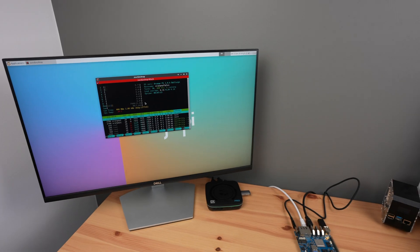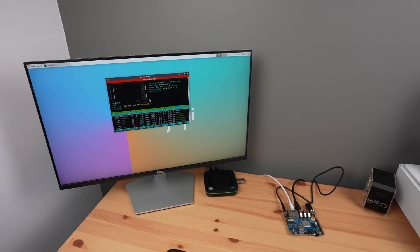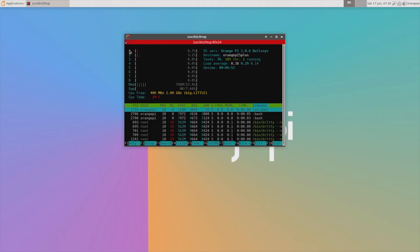If we open up HTOP, we can see that we have 8 processor cores listed which are all relatively idle, and then we've got our 16 gigs of RAM.